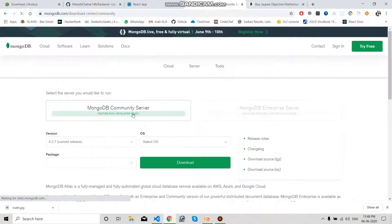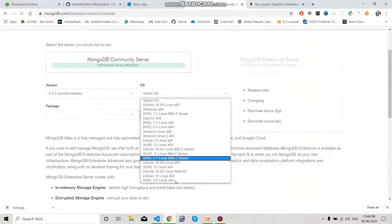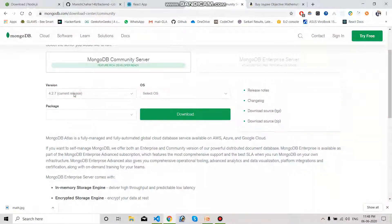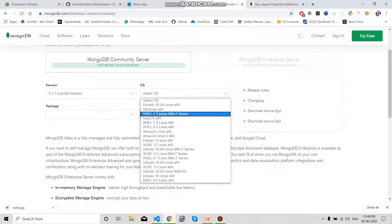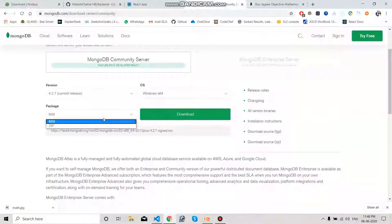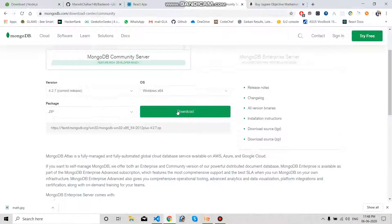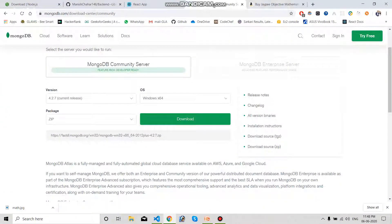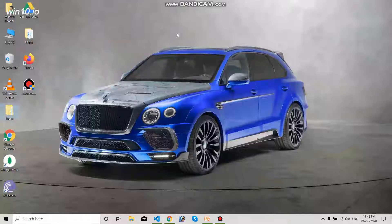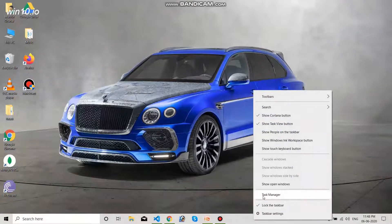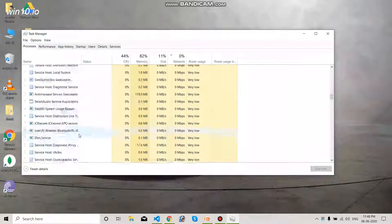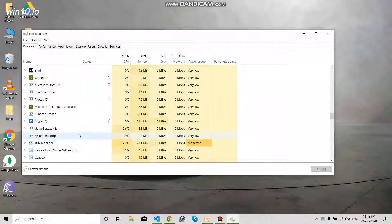Here you can select your operating system. You can select the version you want — let it be 4.2.7, which is the latest release. Select Windows x64 and you get the package. You can select the ZIP file and download MongoDB from there. After installing MongoDB, you have to check whether the mongod server is running by going to Task Manager.